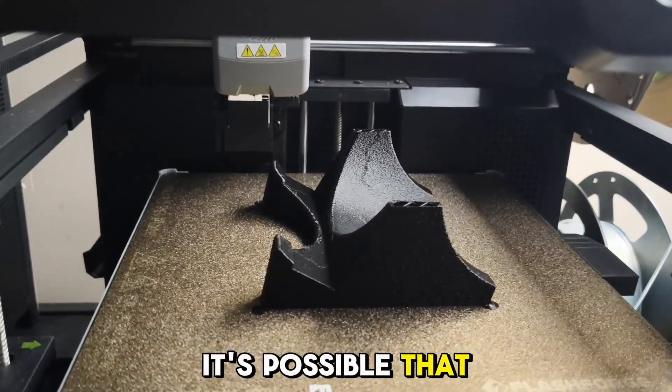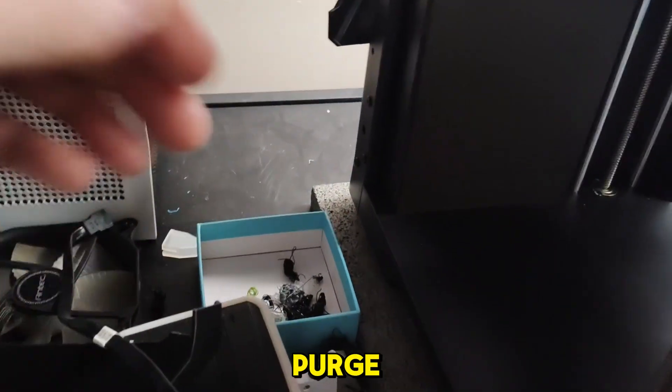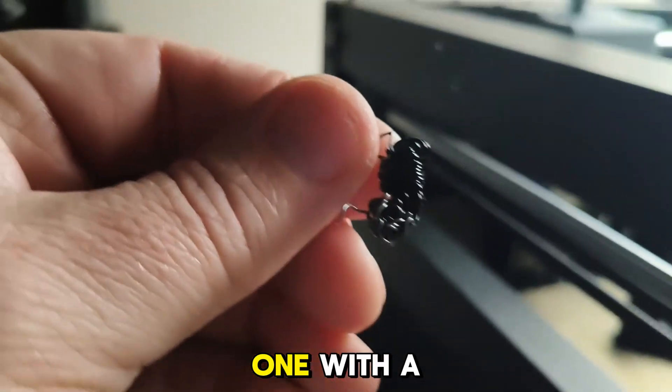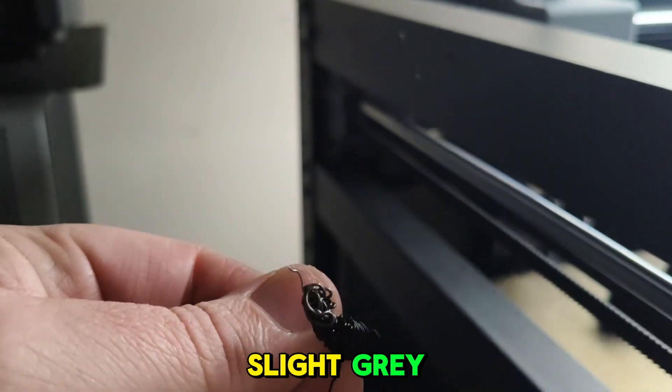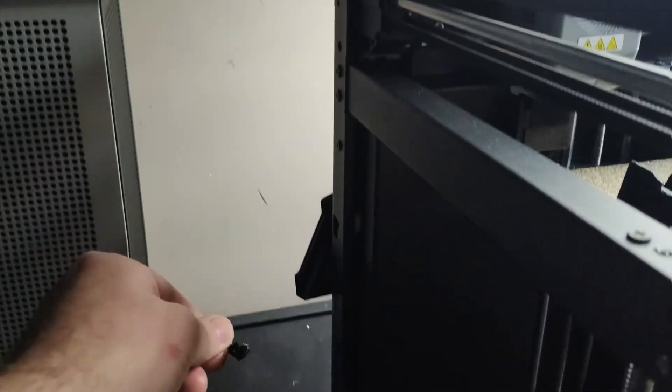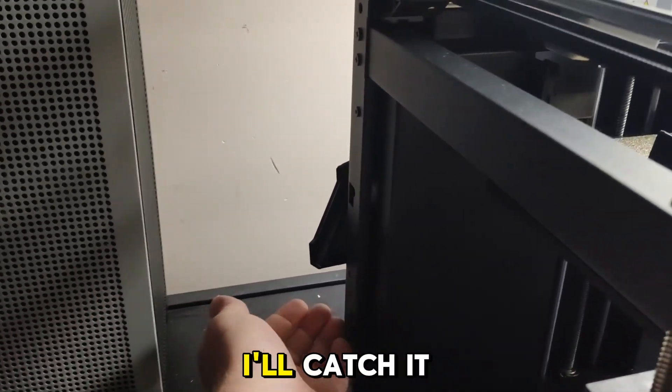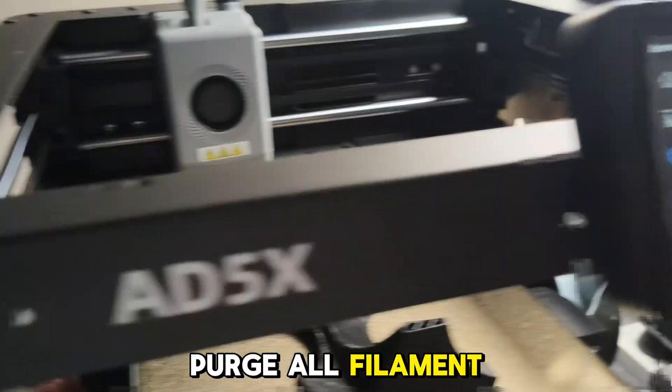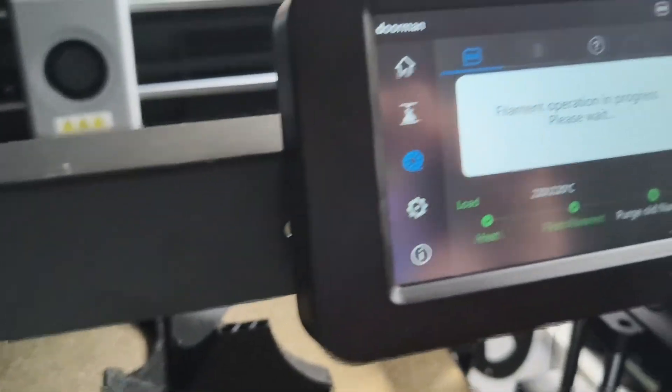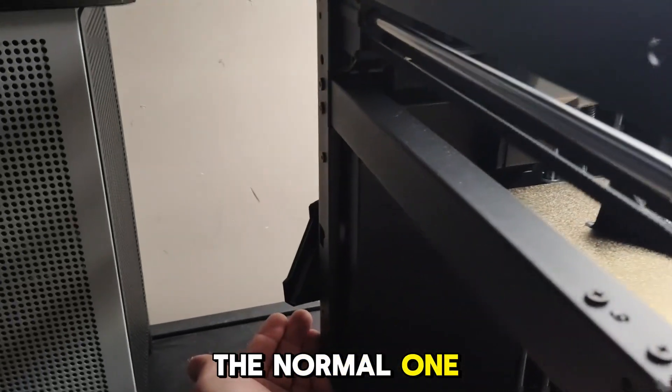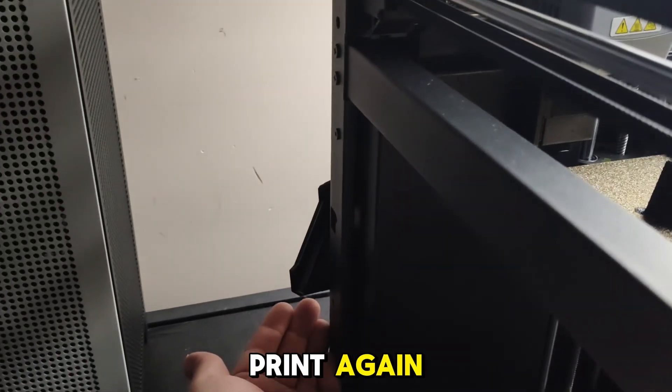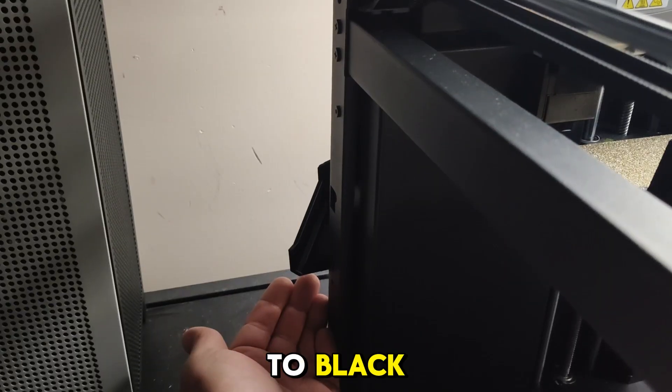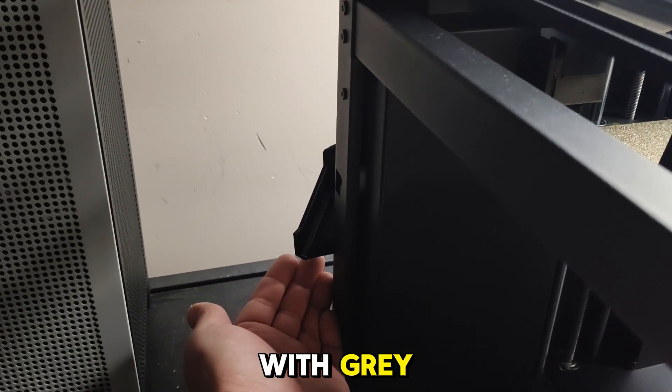It's done a purge. It's one black one with a slight gray. Wait for the second purge. I'll catch it. Draw filament, and then we'll go back. Wait for that, go back to the normal one, and then hit print again and see if it changes back to black or keeps going with gray.